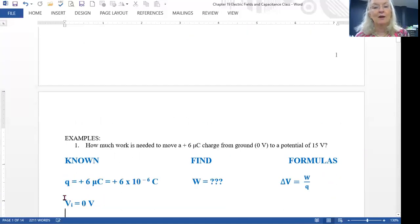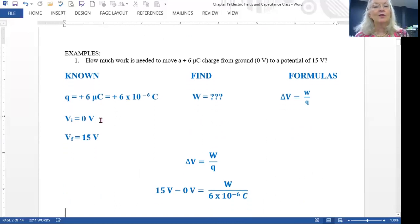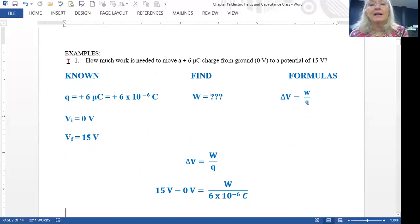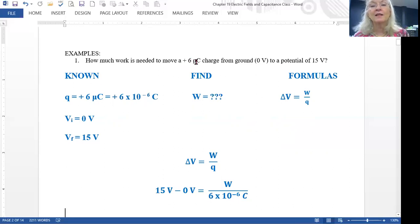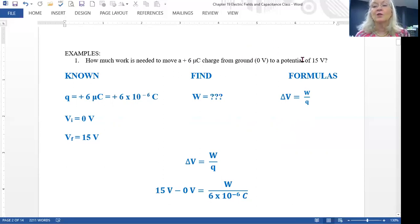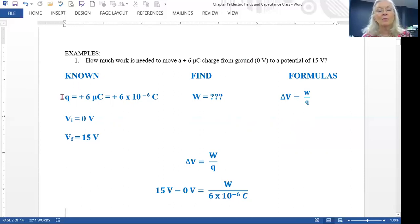In our first numeric example, we want to know how much work is needed to move a positive six microcoulombs — remember the Greek letter mu stands for 10 to the minus 6 — so plus 6 microcoulombs from 0 volts, which is ground, to a potential of 15 volts. As always, we summarize our information: we write down what we know, what we're trying to find, and the formulas that will help us.